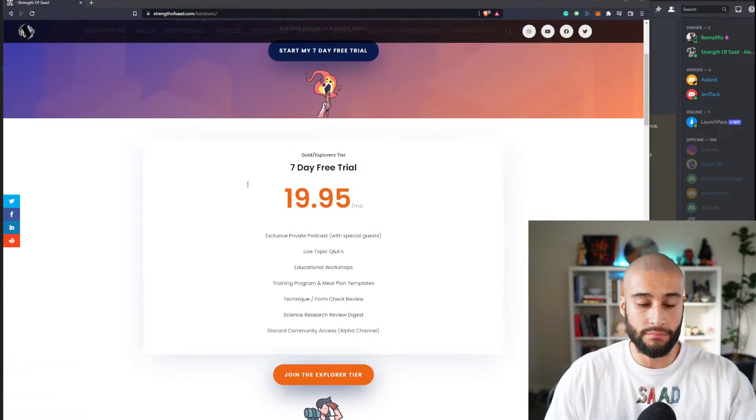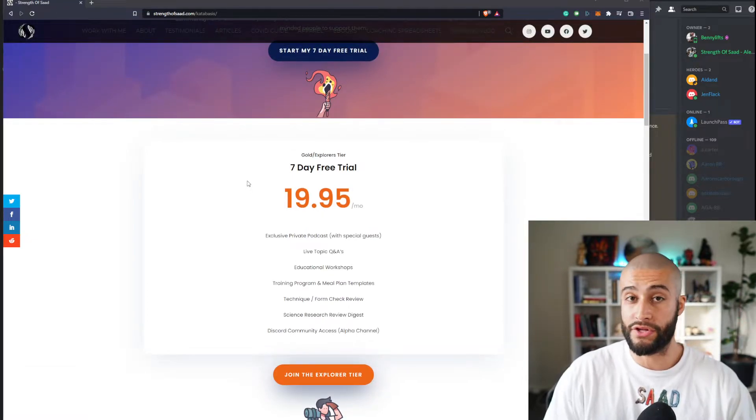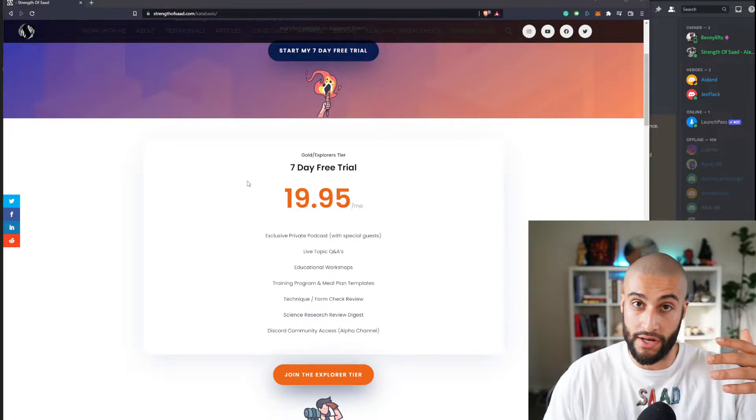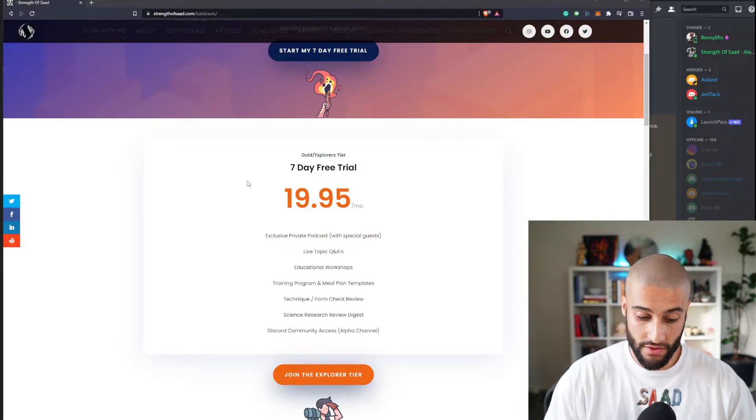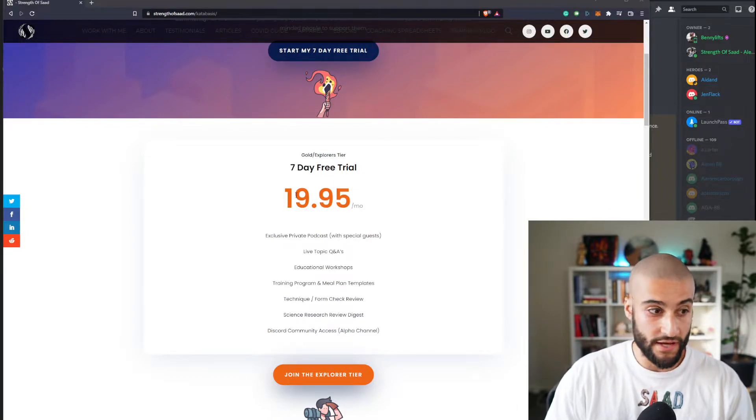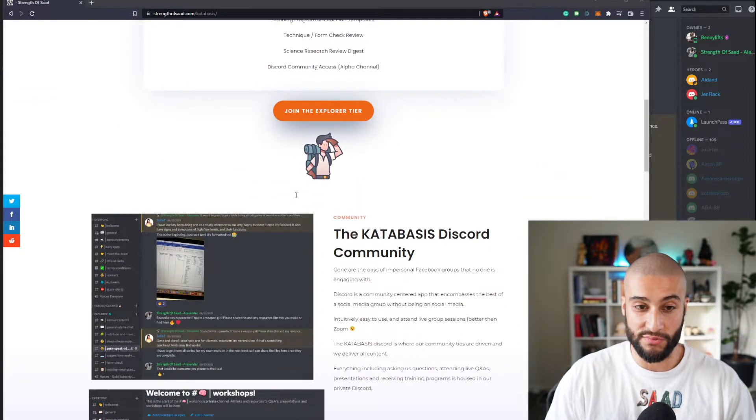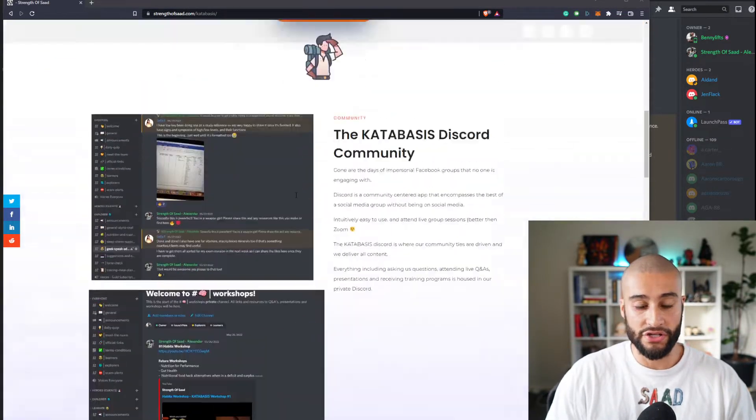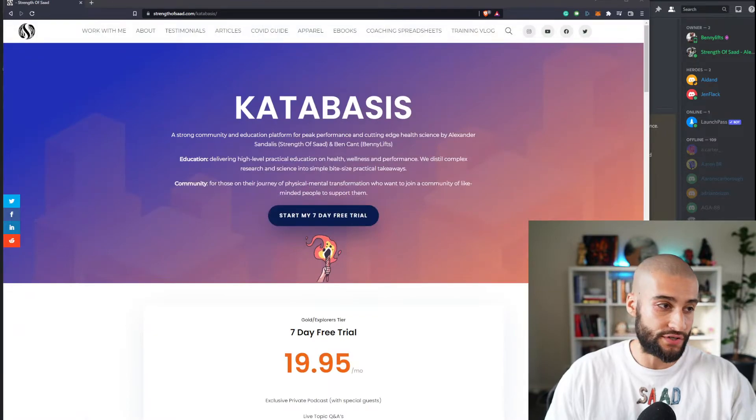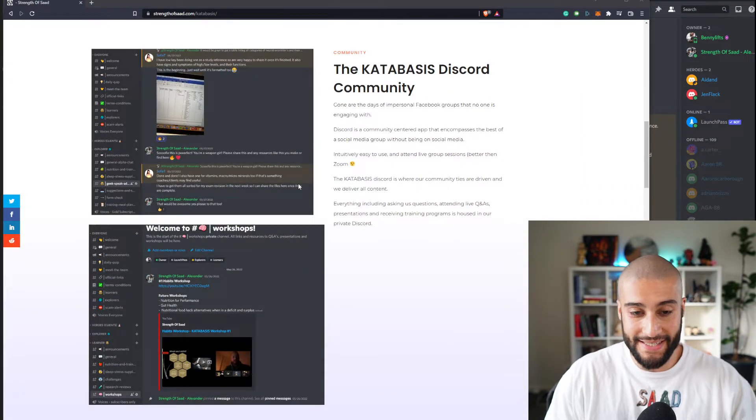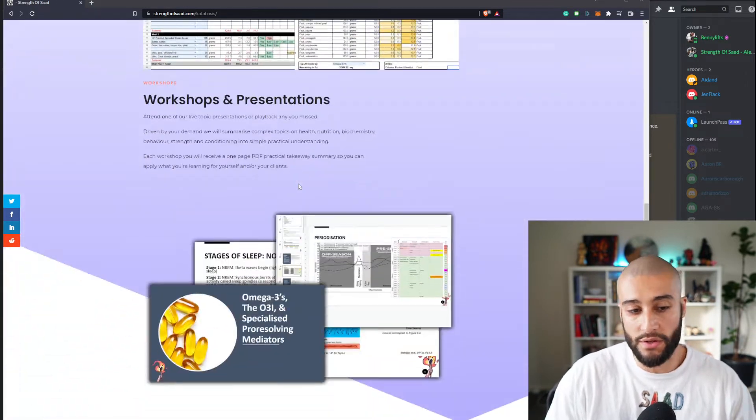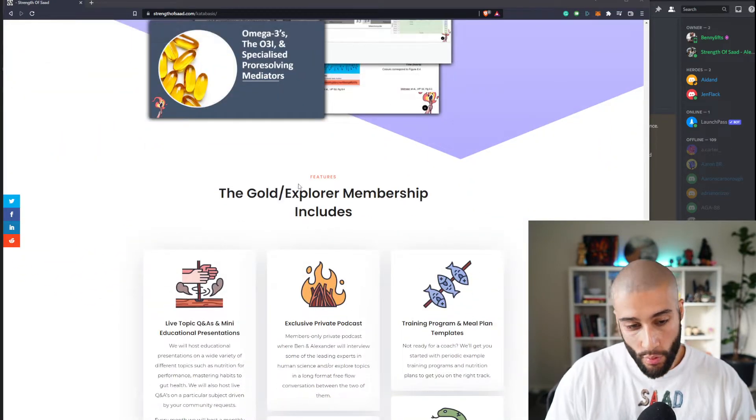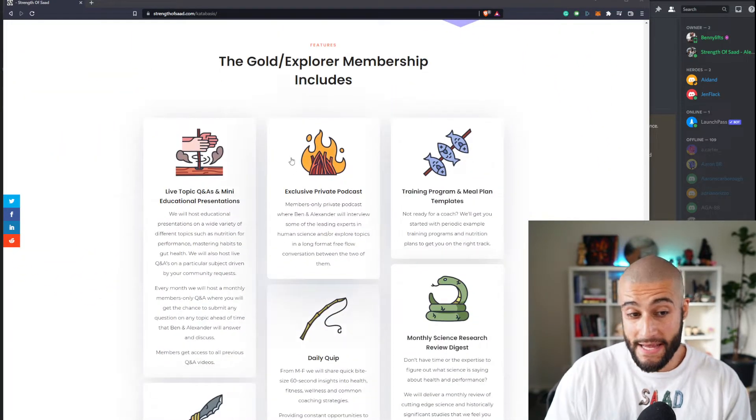Right now it's $20 a month. It will absolutely go up once we reach - we just launched it - so once we reach 100 members, our grandfather OG members, once they are done we will up this because we are giving a ton and we're going to show you. You can read more here at strengthassad.com/katabasis. It is in the link in the Discord.